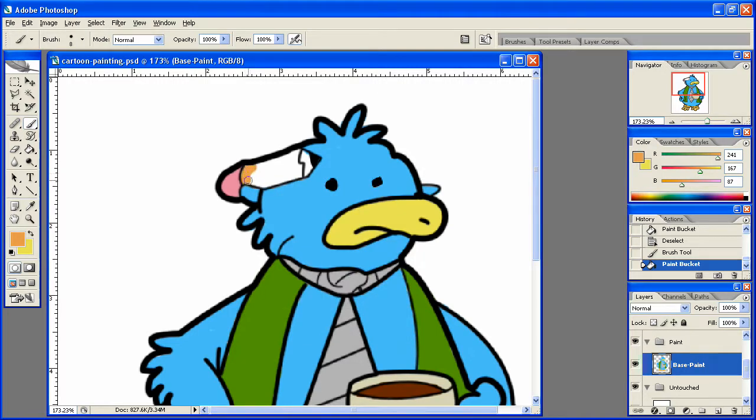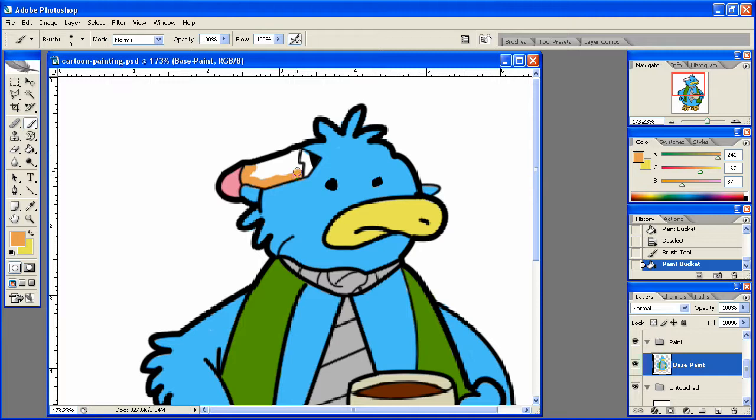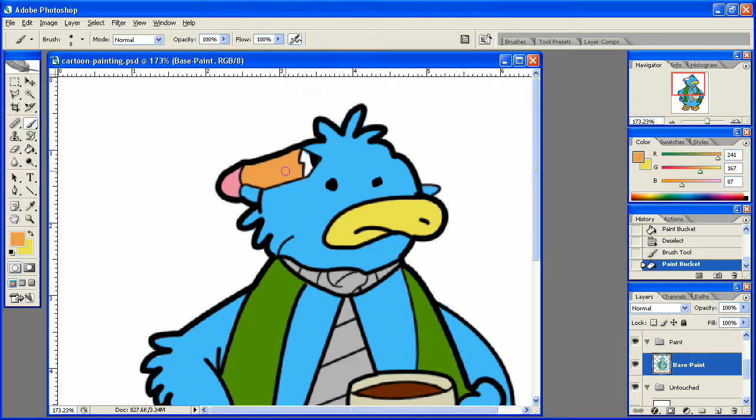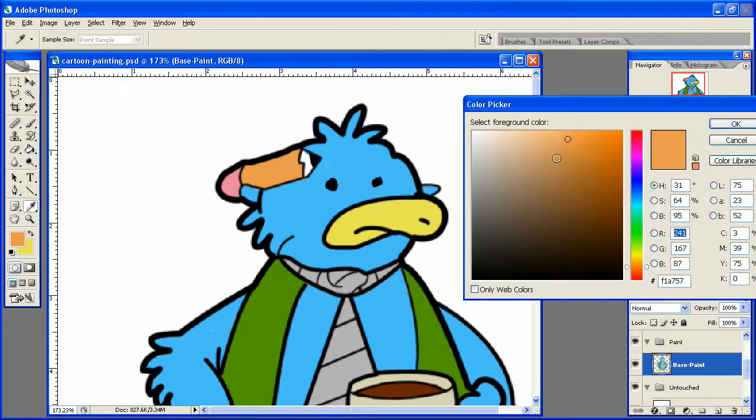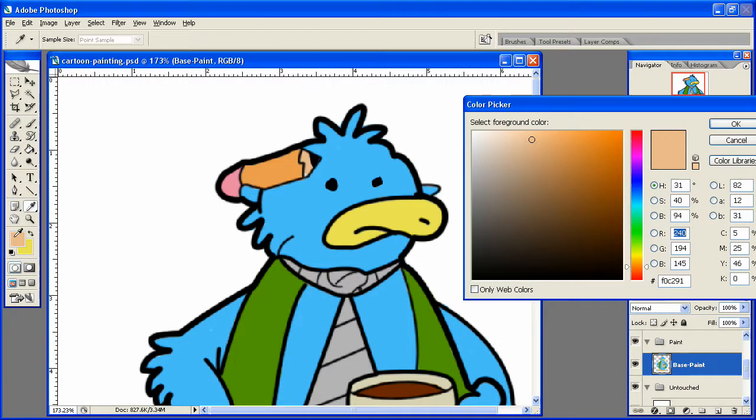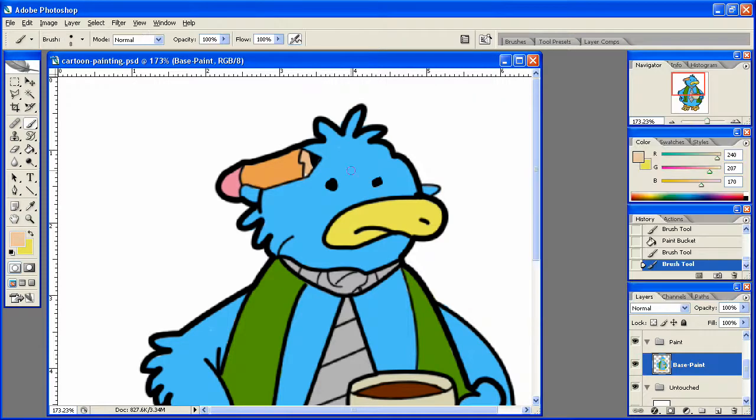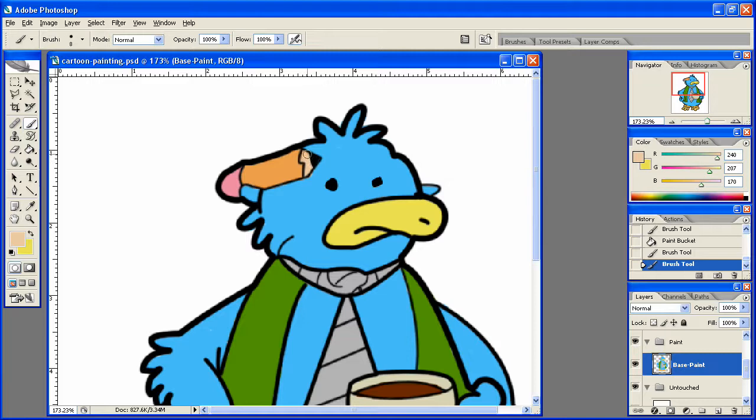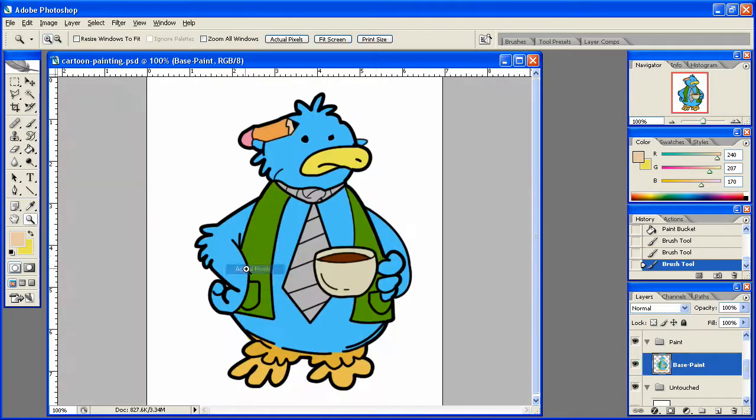I think that'll work out a lot better for us. Like that. And then we can grab a nice light pink color here for this part in here, and actually even lighter than that. There we go, that looks good. Actual pixels. And there we go, we have our color painted in.